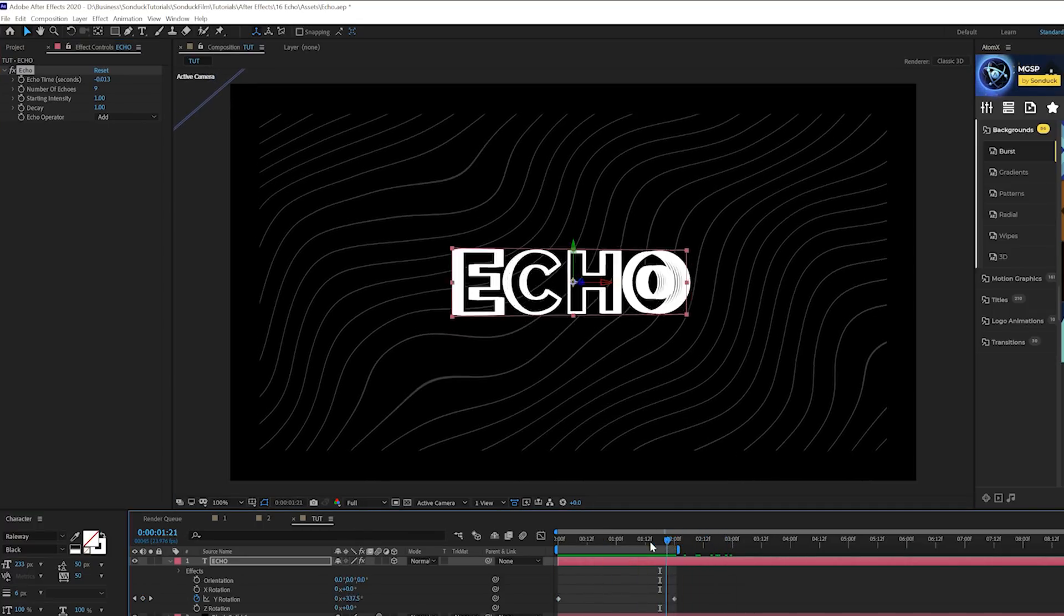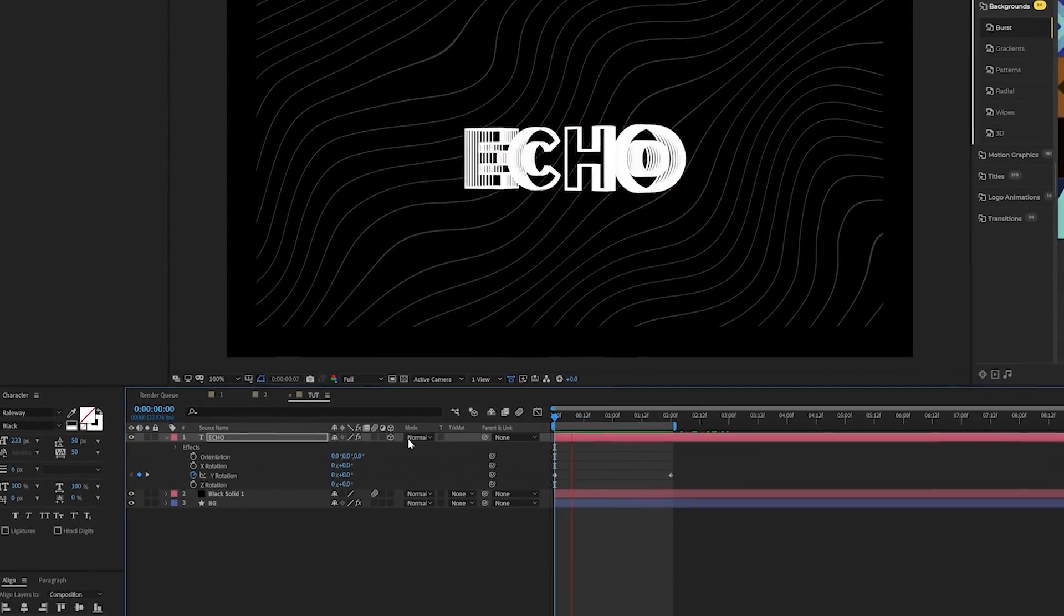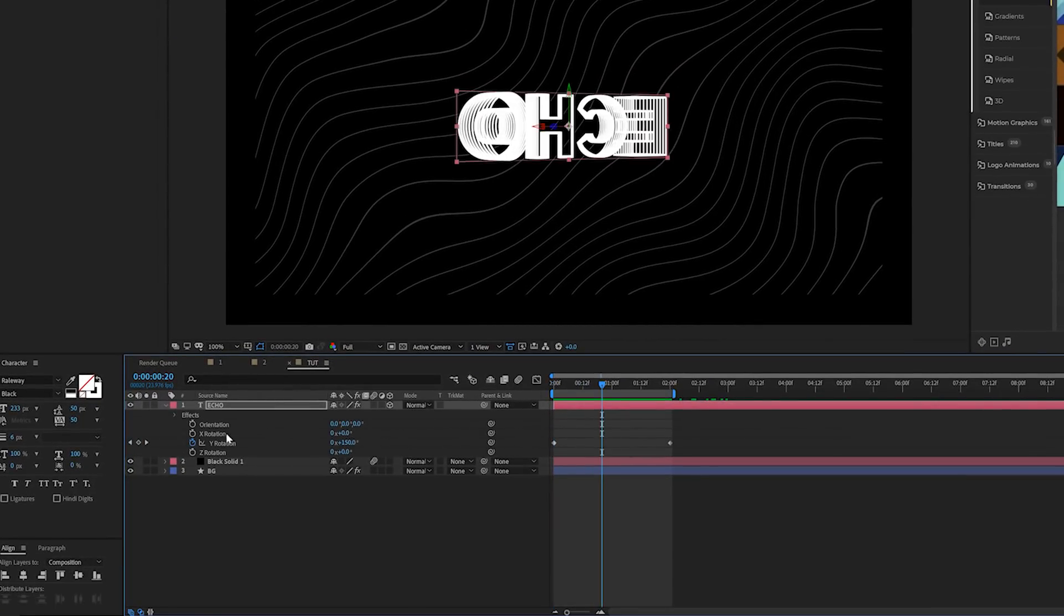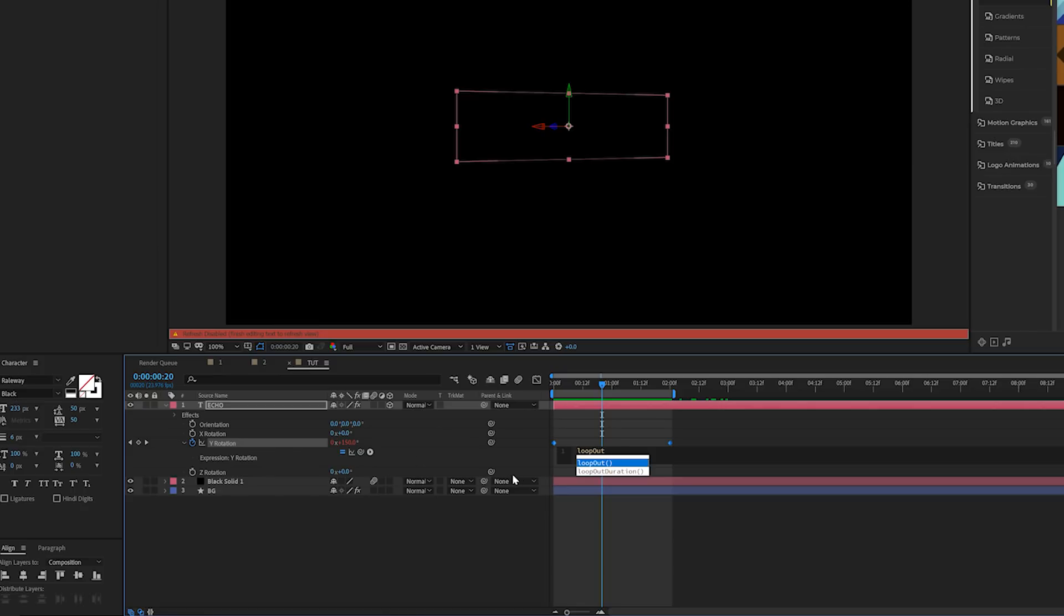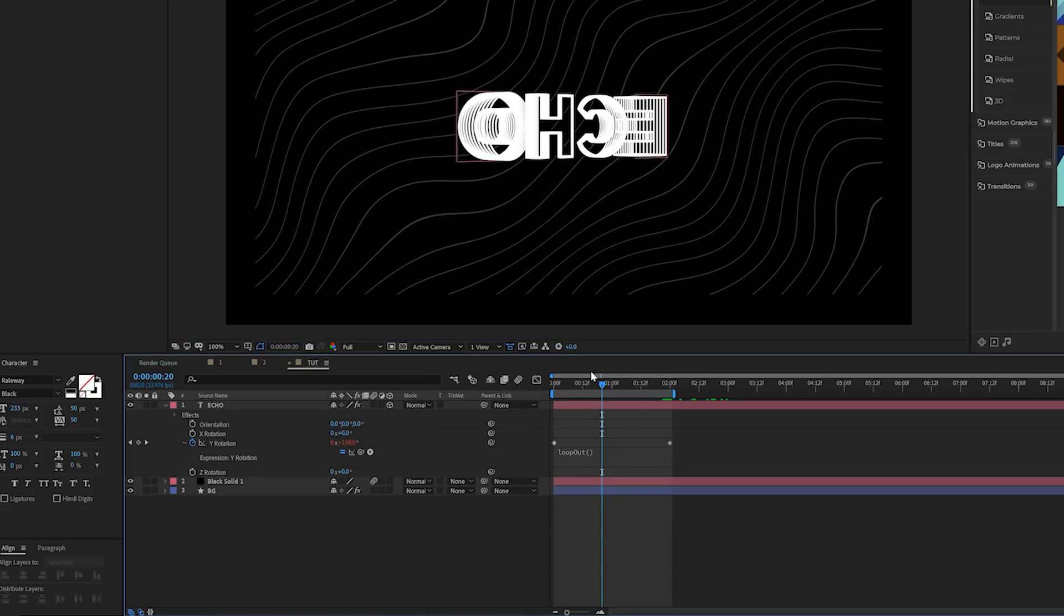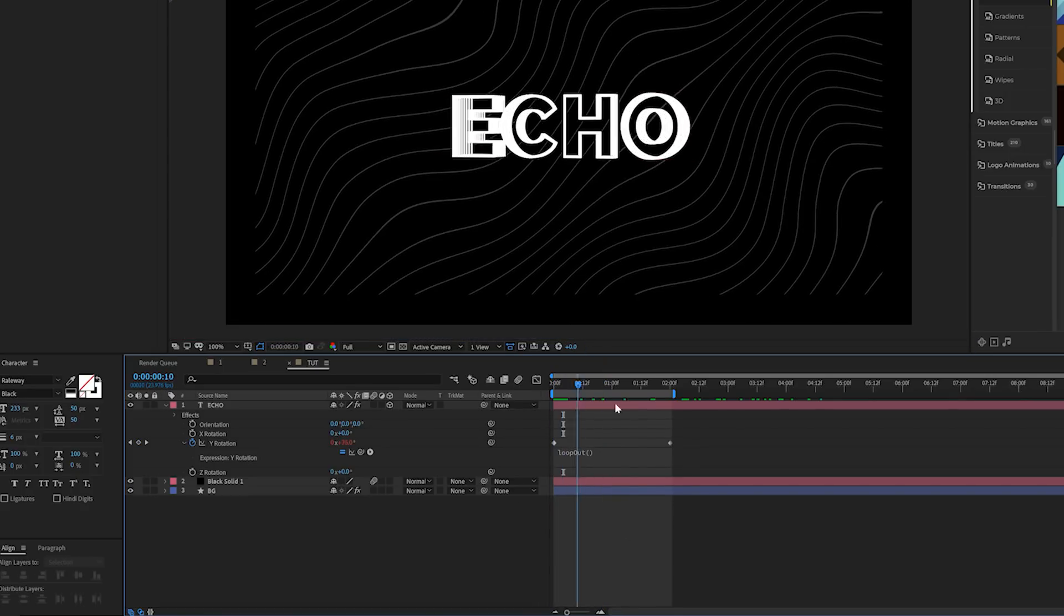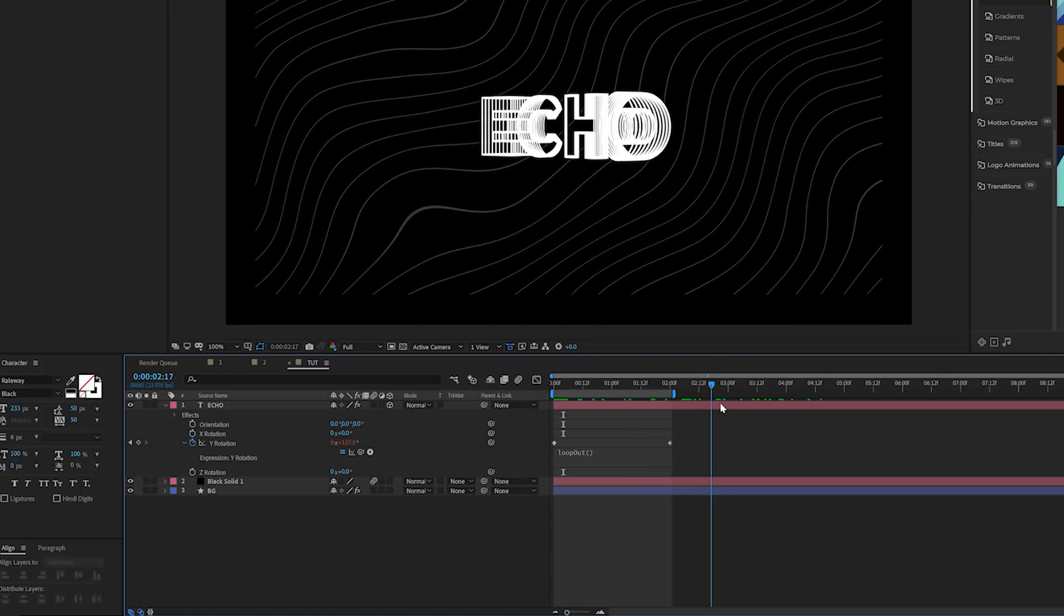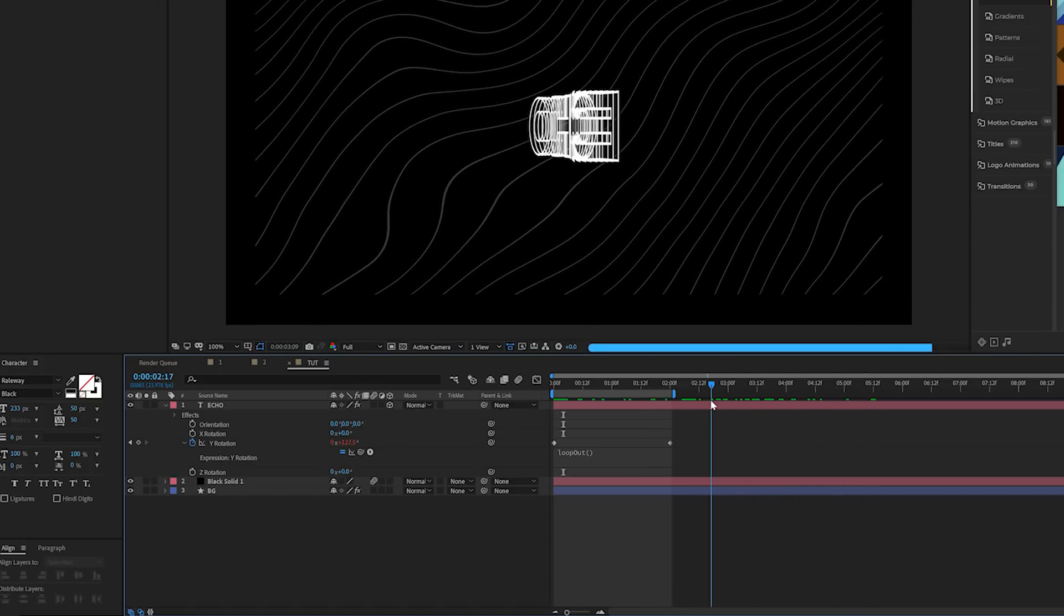I want to keep this loop in forever. To keep this looping forever, I'll click the stopwatch for Y rotation or any parameter that you used, and we're going to use a loop out with a capital O just like that. Simply do open parenthesis and close parenthesis. I've been using this expression like crazy ever since I found out about it. Now this is simply going to repeat the animation forever.